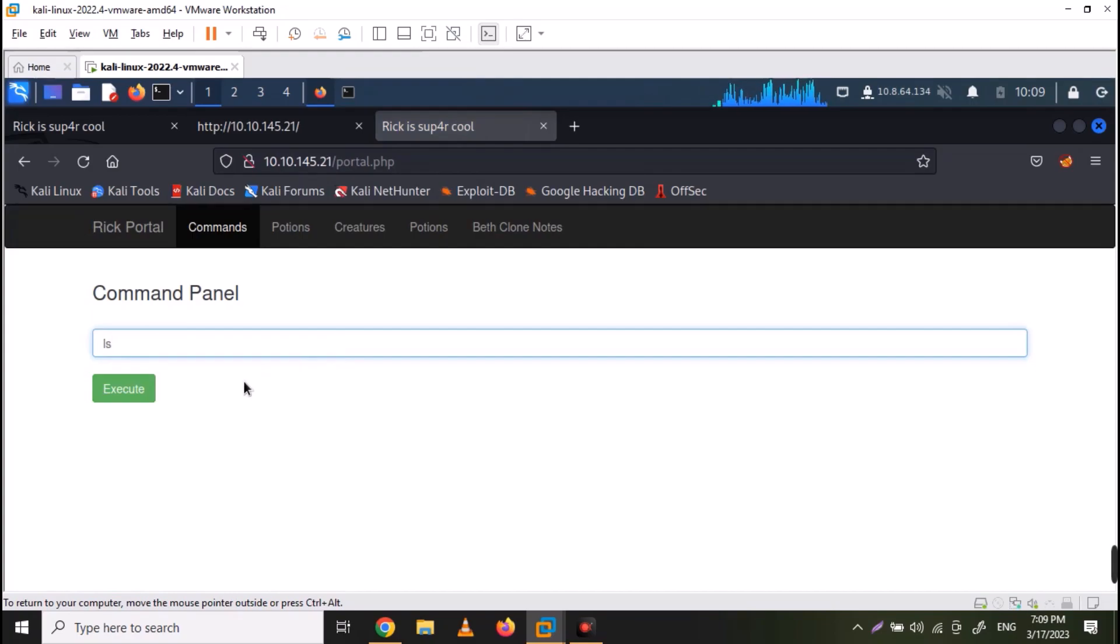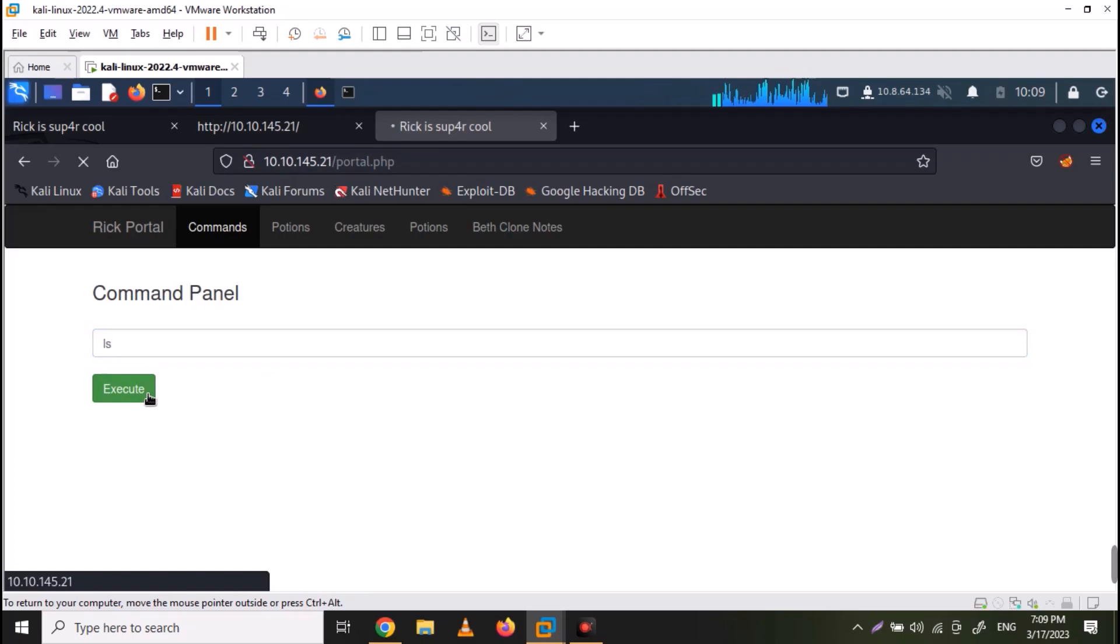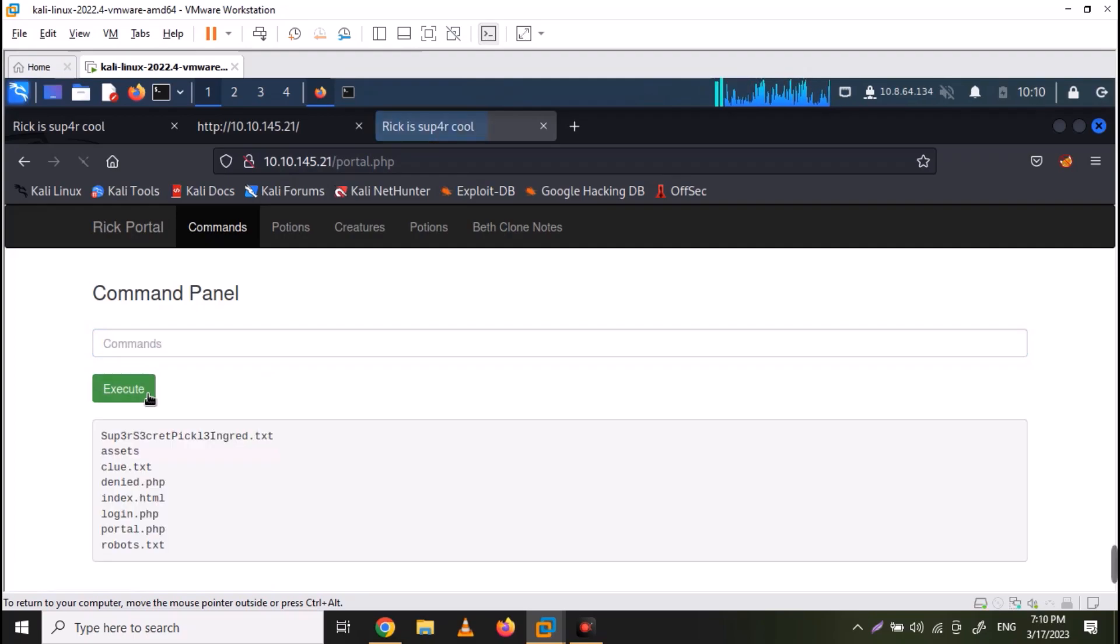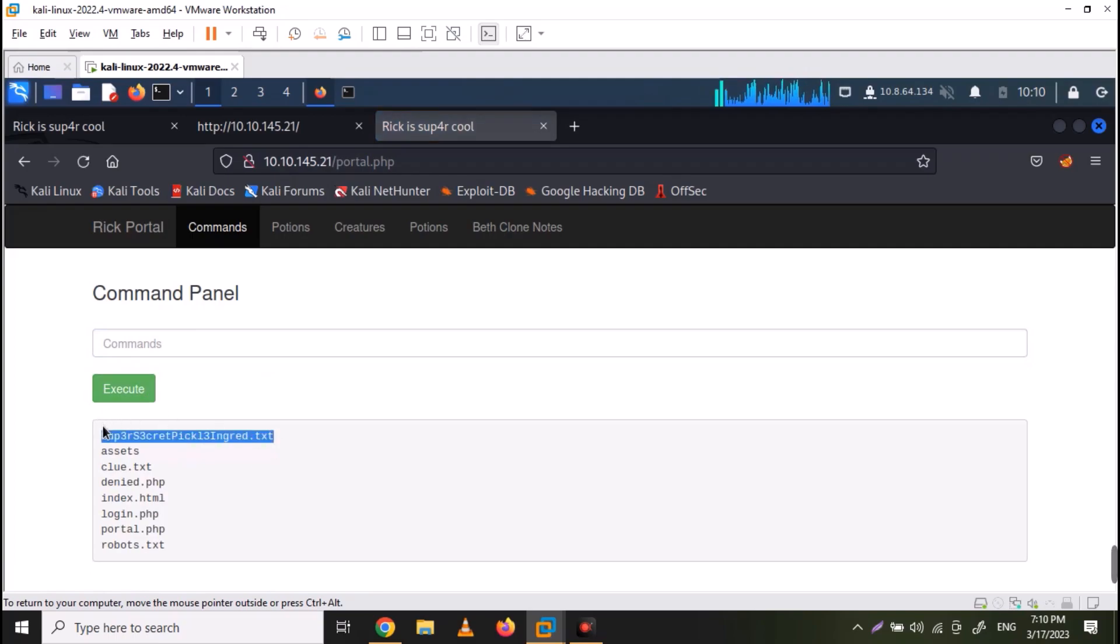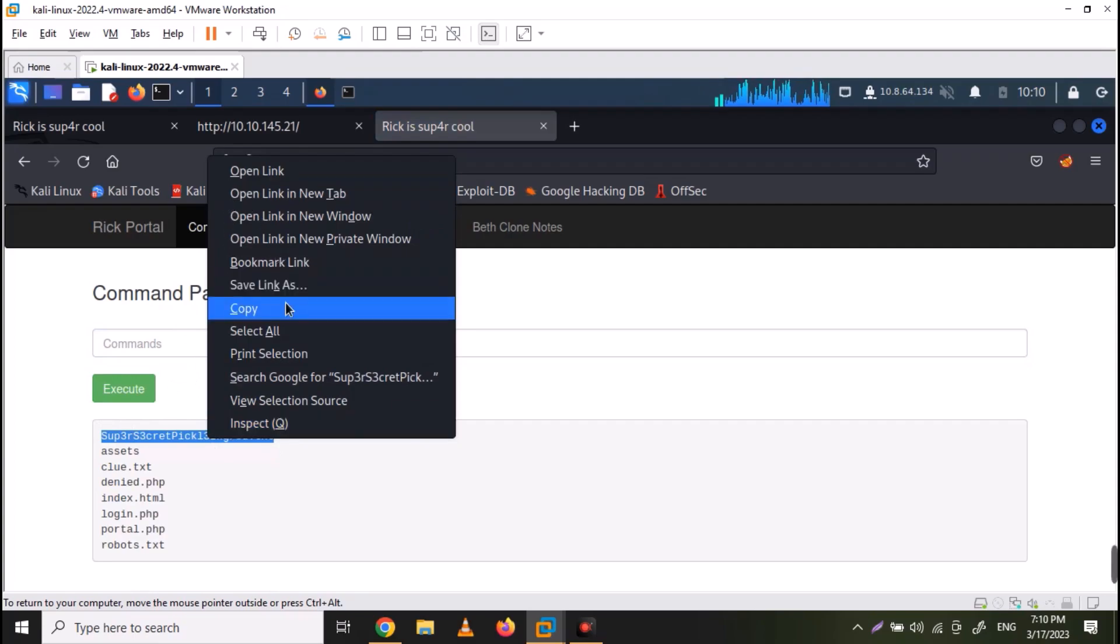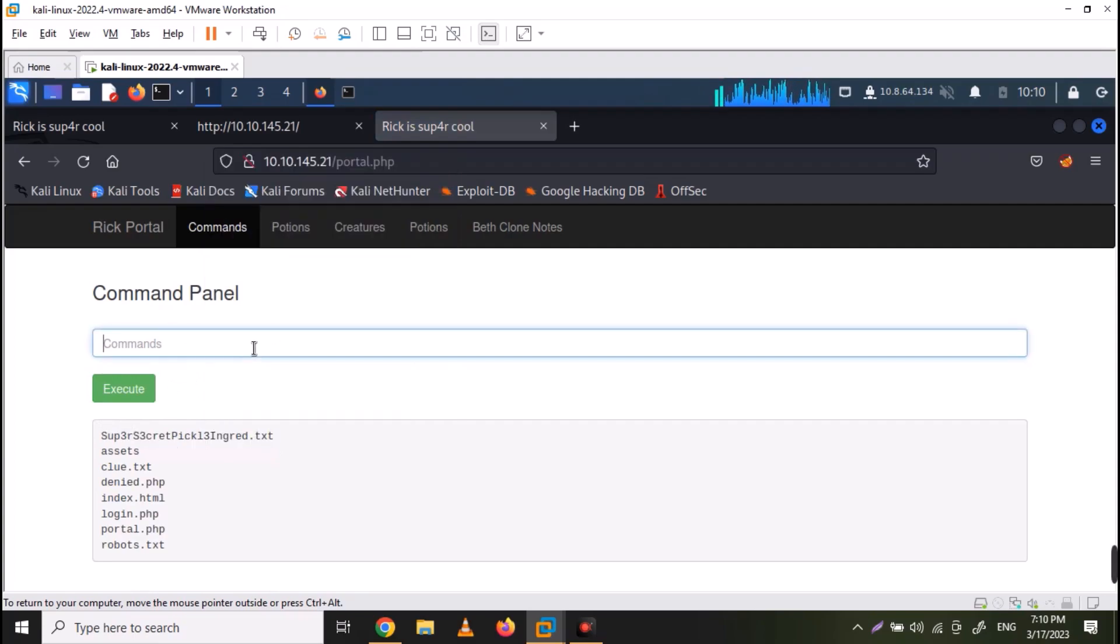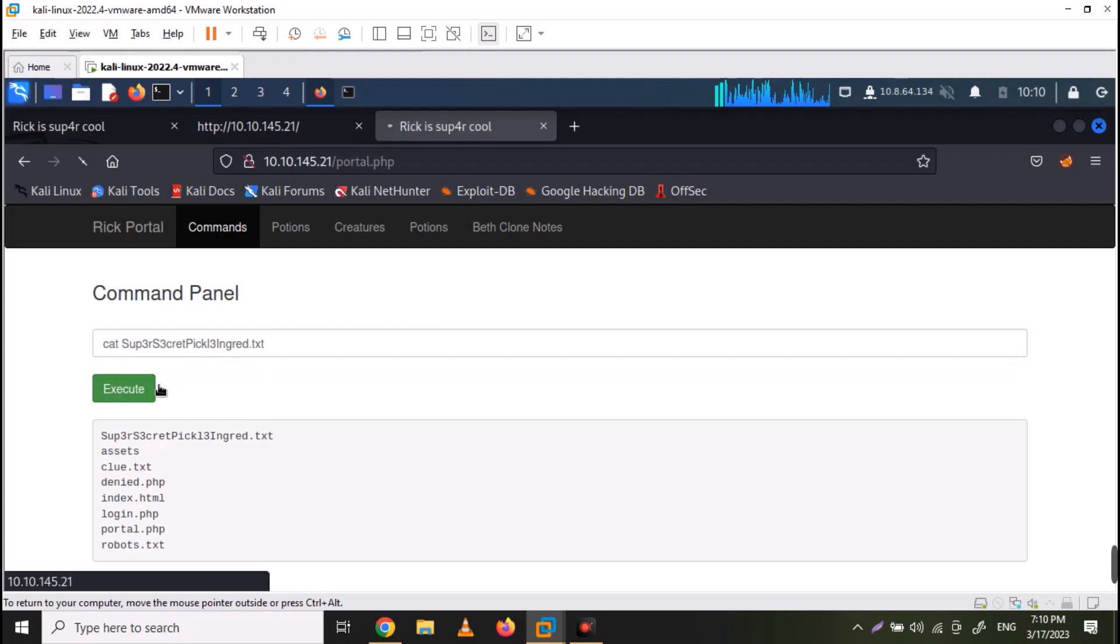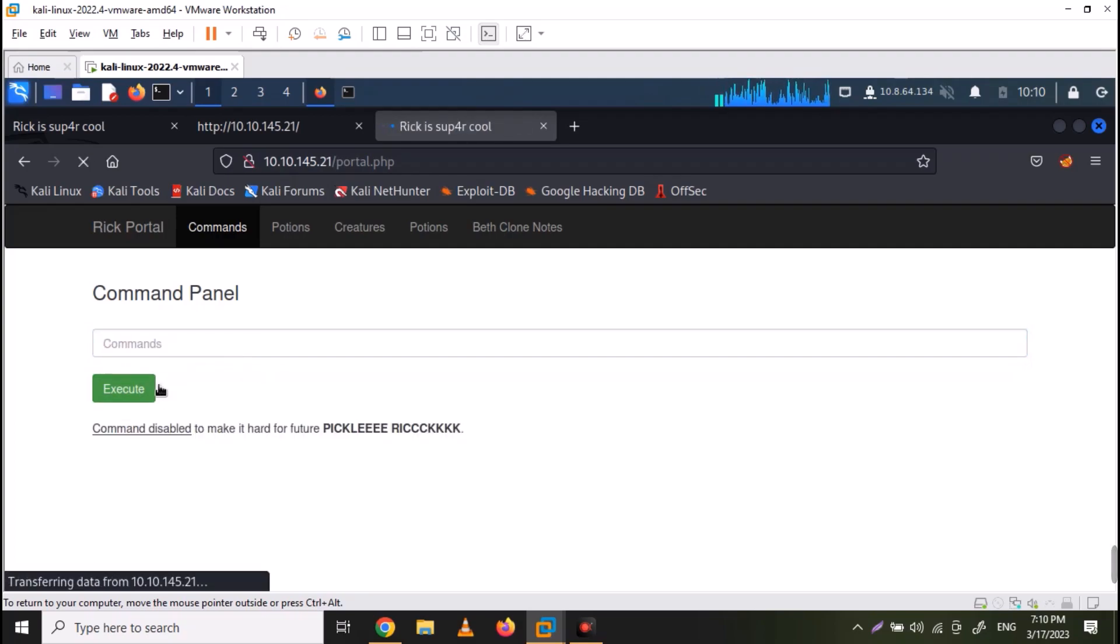We can use ls to list down the files. And here we have super secret pickle ingredient.txt file, which looks interesting. Let's try to cat out the contents of this file. However, this command is disabled.